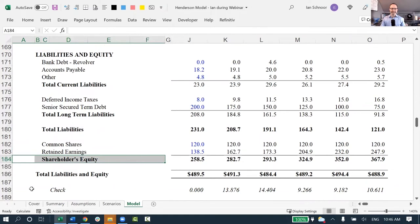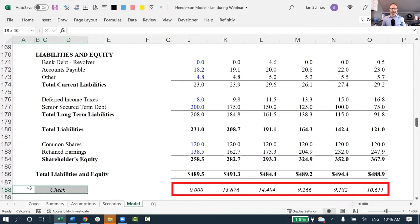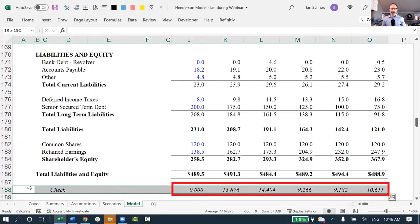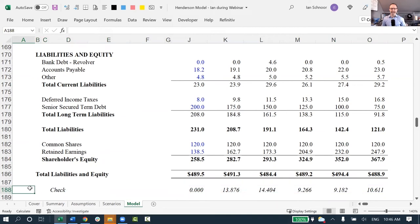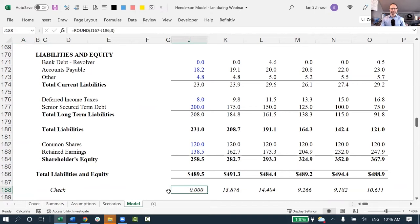Lo and behold, when I get to the very bottom, this balance sheet does not balance. My check line should have zeros all the way across. That would mean that the total assets equals the total liabilities and equity every year, but it's out of balance, which is why I don't have zeros. I only have a zero in my historical column. All the future years are off.